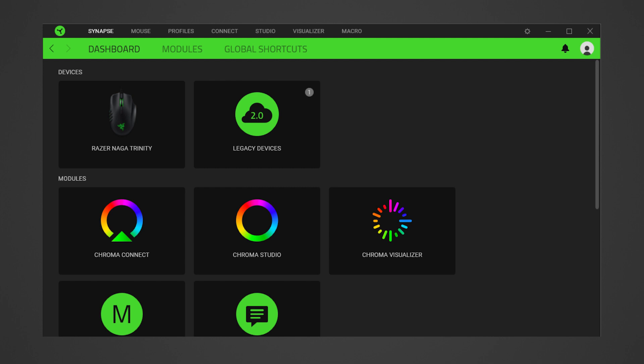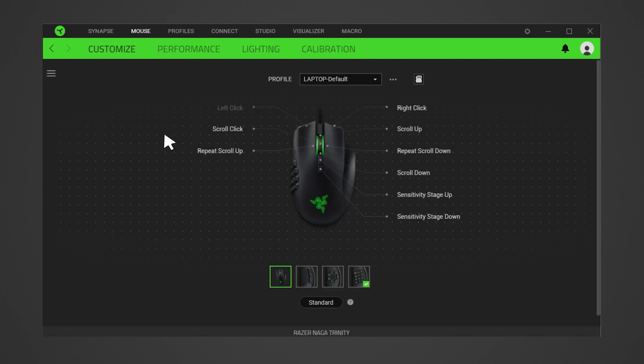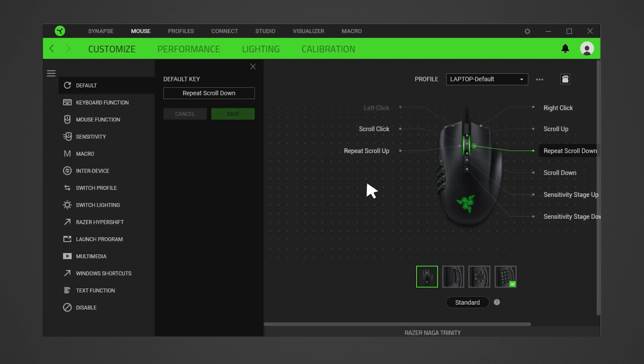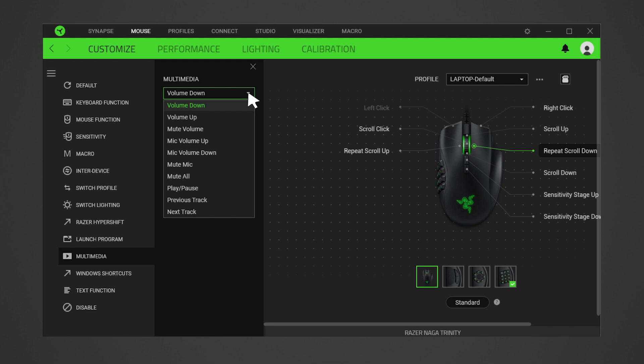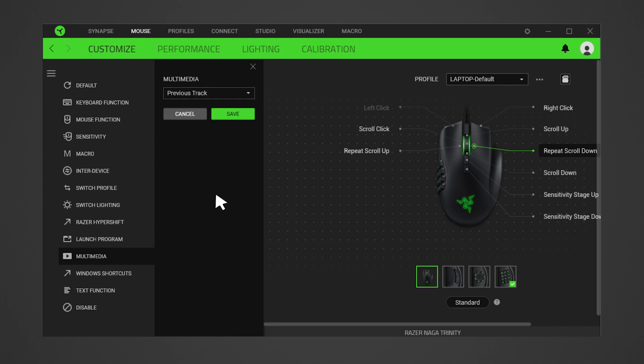First, open the Razer Synapse app, then select your mouse from the list of devices. Next, assign a function to a button you prefer while in standard mode. Check out the list of functions and controls you can program to your mouse in the description.